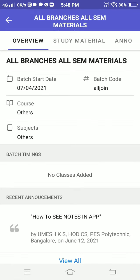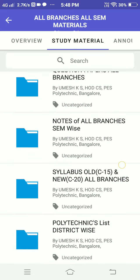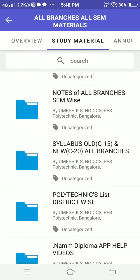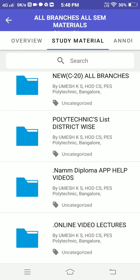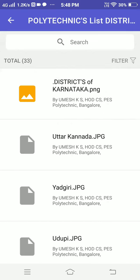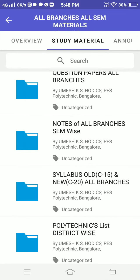Once you select this one, scroll down in the menu and select 'Study Material'. In this section you can see question papers, notes for all branches, silver copies, polytechnic lists — list-wise and district-wise — help videos, and online video lectures. Everything will be updated here according to all the branches.